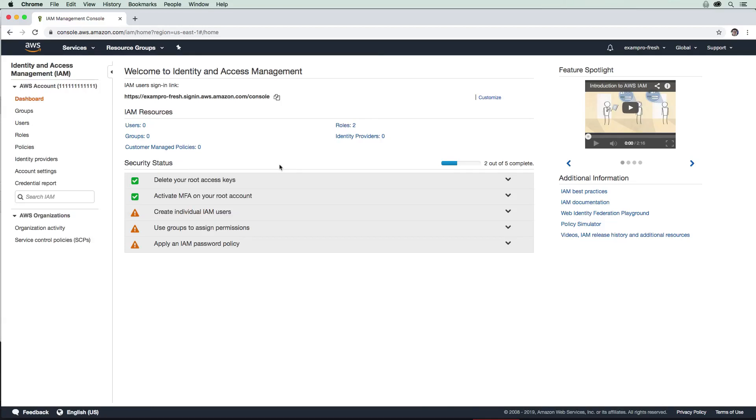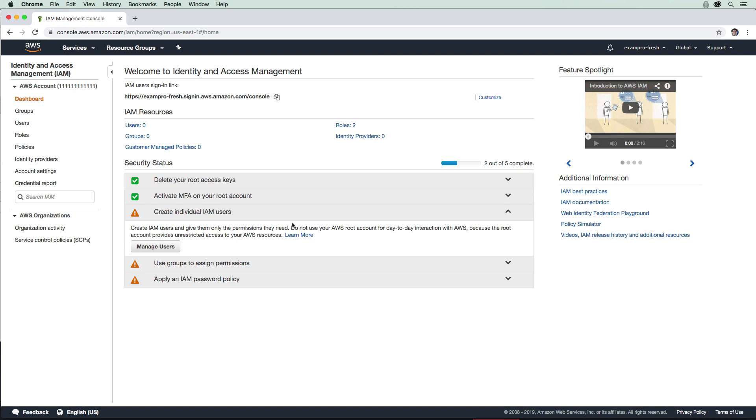Hey, hello, let's go. So now we're going to proceed to create ourselves our own user. Because again, we do not want to be using the root account. This should be rarely used, and we should just create ourselves a user.